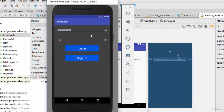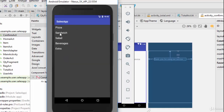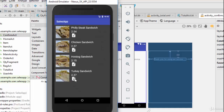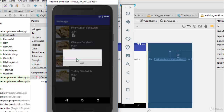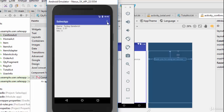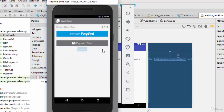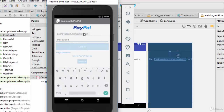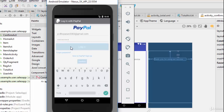Let's try the example. Enter credentials and login, then add something — for example a sandwich with quantity 3 — and confirm the order. The total shows 7.11. Click on PayPal, and it moves us to the PayPal activity. You can log in with any sandbox account for testing.